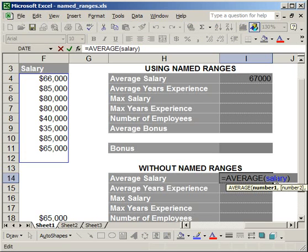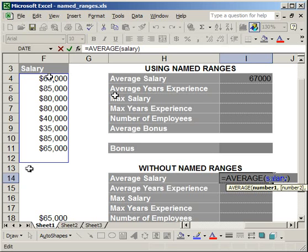It may seem pointless for this one example — why didn't I just type it in? Well, if you have a bunch of different ranges, a large number of them, say an entire column, and you want to change those names very easily, just select all of them, go to Insert, Name, Apply, and click the correct named range. It will only replace references where the cell references are exactly the same, so you can't mess it up and don't have to worry about entering the incorrect range.